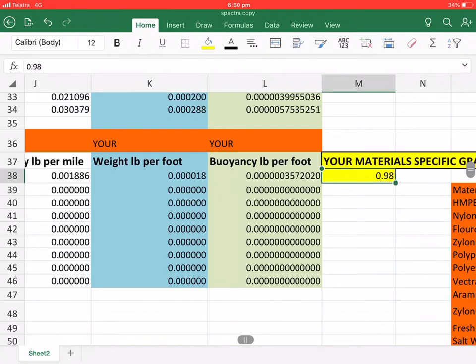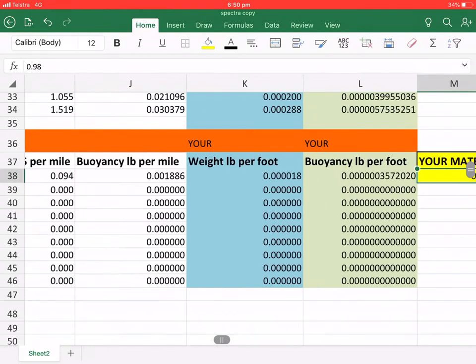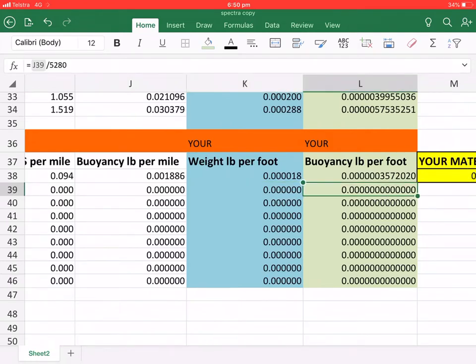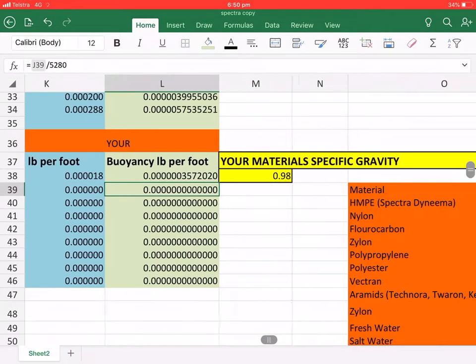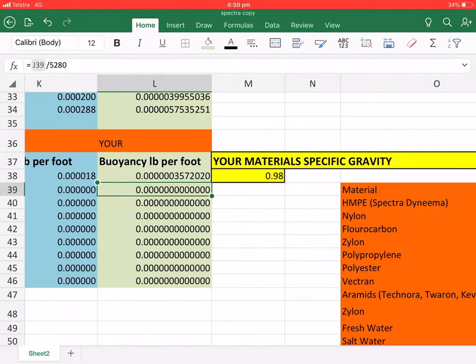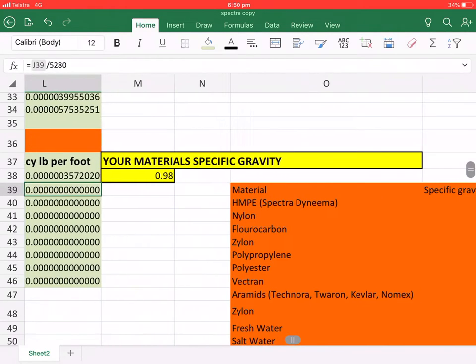And that will give us the weight per foot in pounds and the buoyancy per foot in pounds. And then we can plug this into the SAG line calculator and see if it is better than Spectra. So if anyone can find a better material, please let me know.